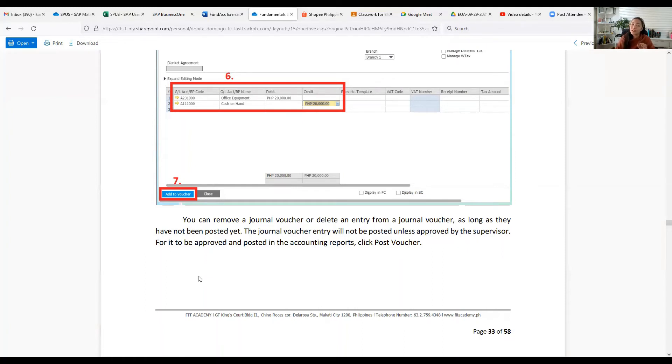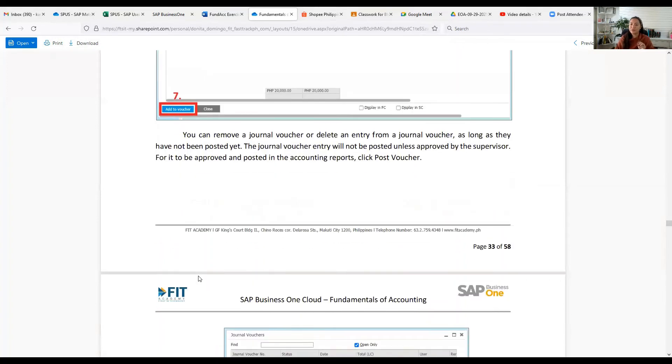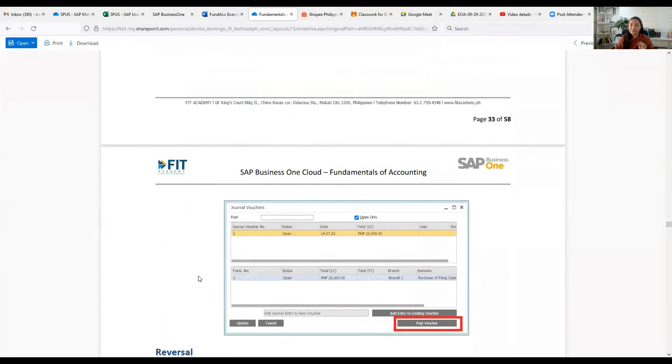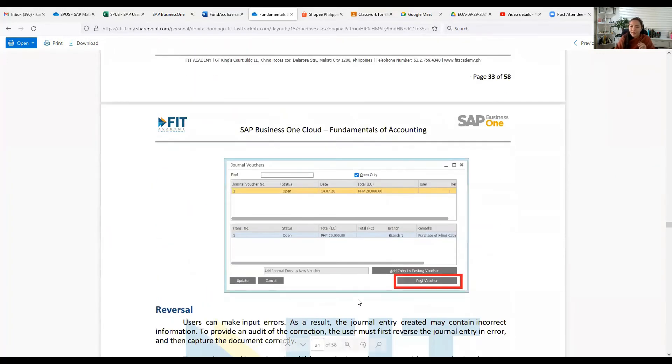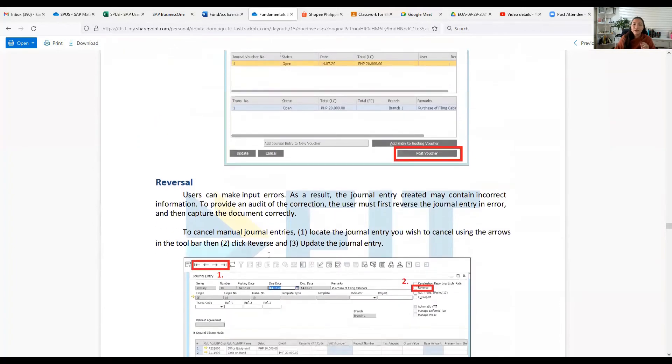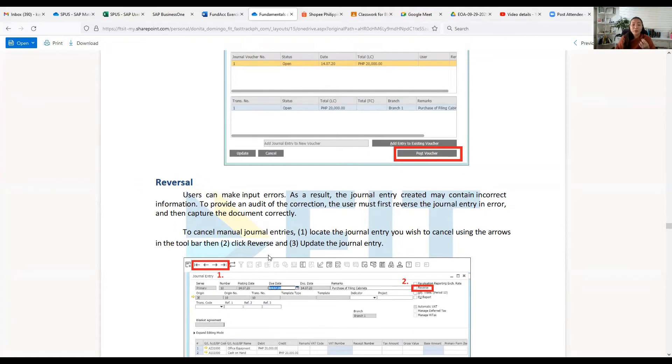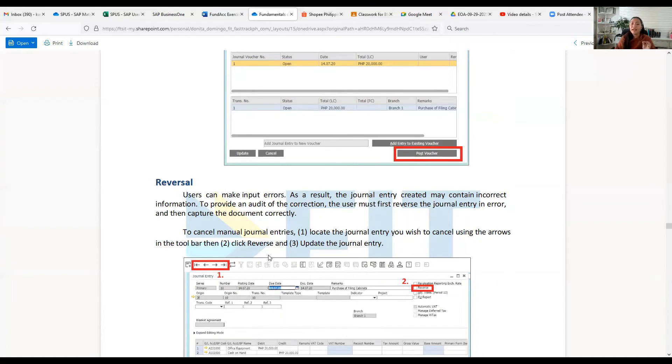Now, reversal. Users can make input errors. As a result, the journal entry created may contain incorrect information. So to provide an audit of the correction, the user must first reverse the journal entry in error and then capture the document correctly.